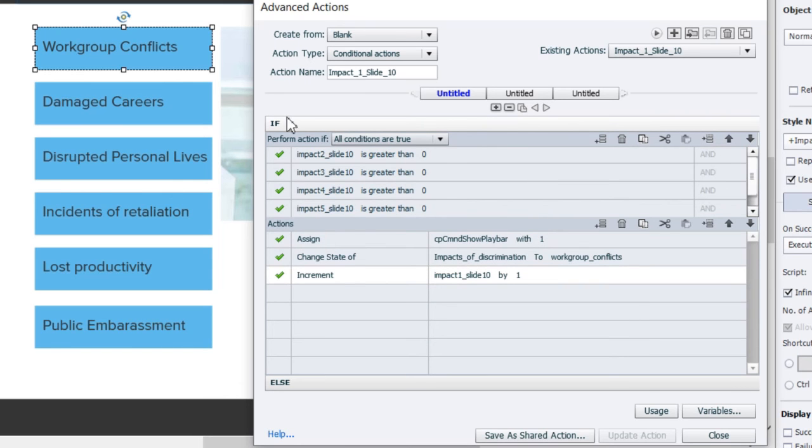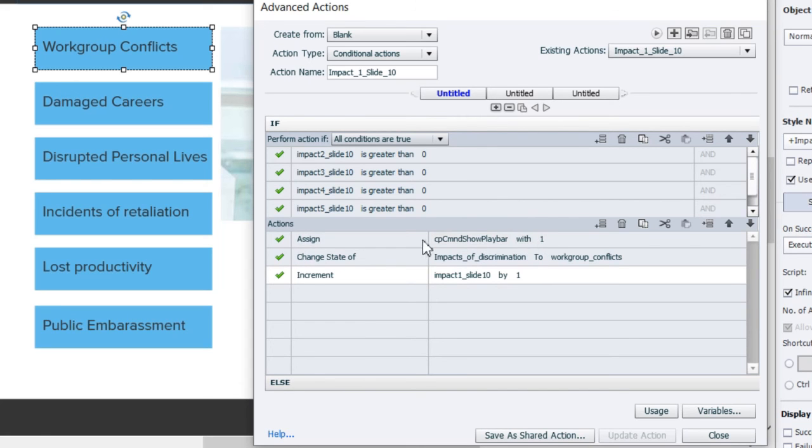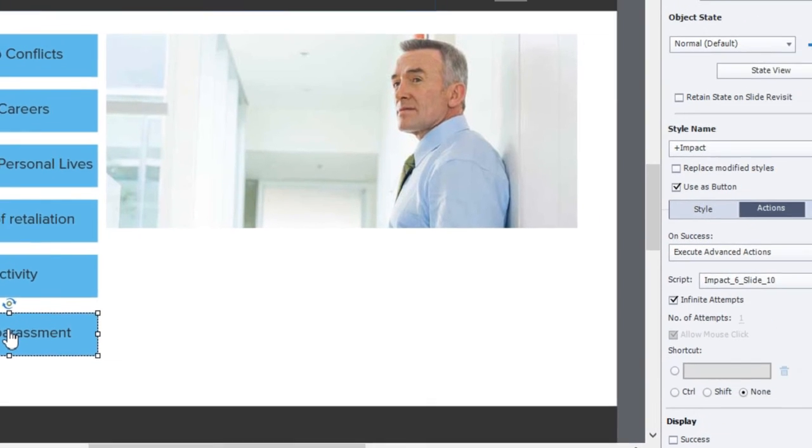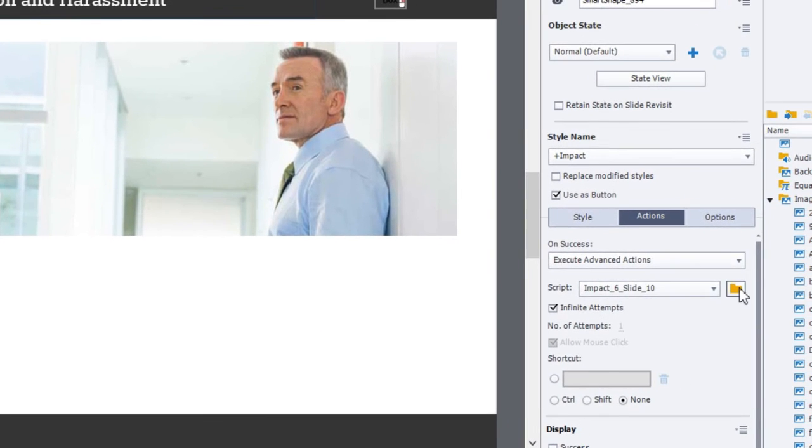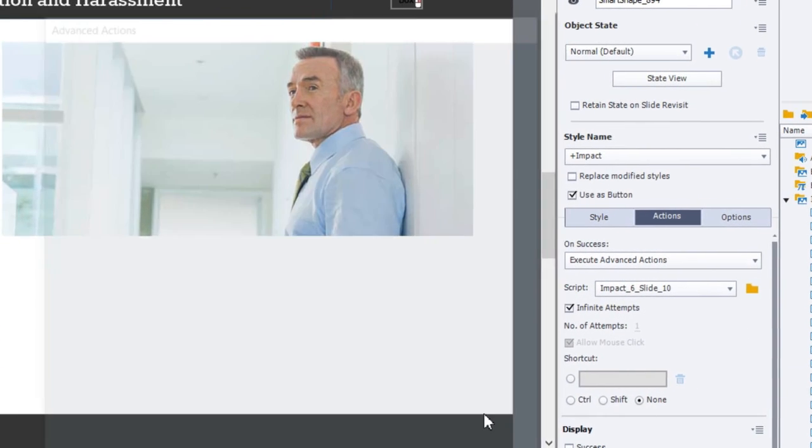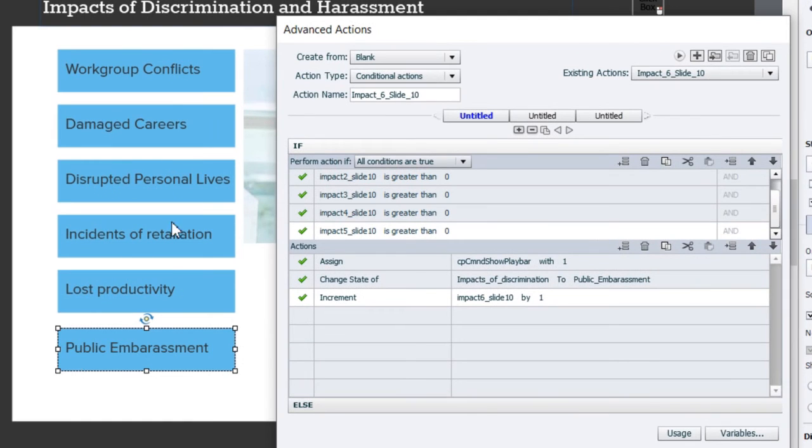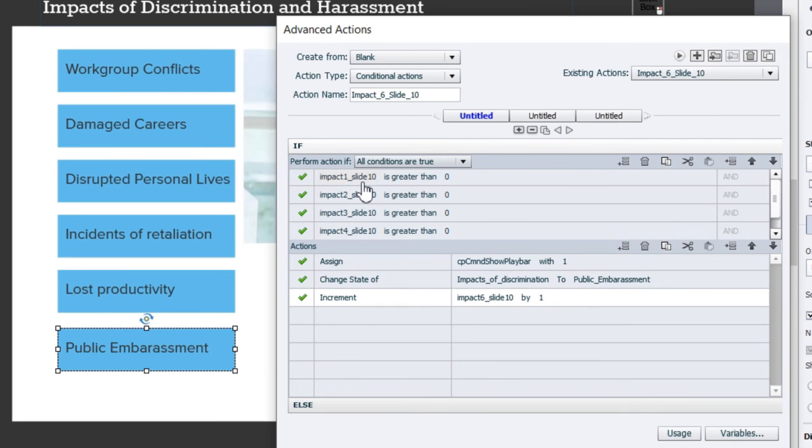Which will simply be to increment that variable by one for the first button and change the state of the image and the text that's on the screen to correspond with the information about the first button. Here's the difference though—in the actions under if they're all greater than one, simply assign cpCmndShowPlaybar with one.